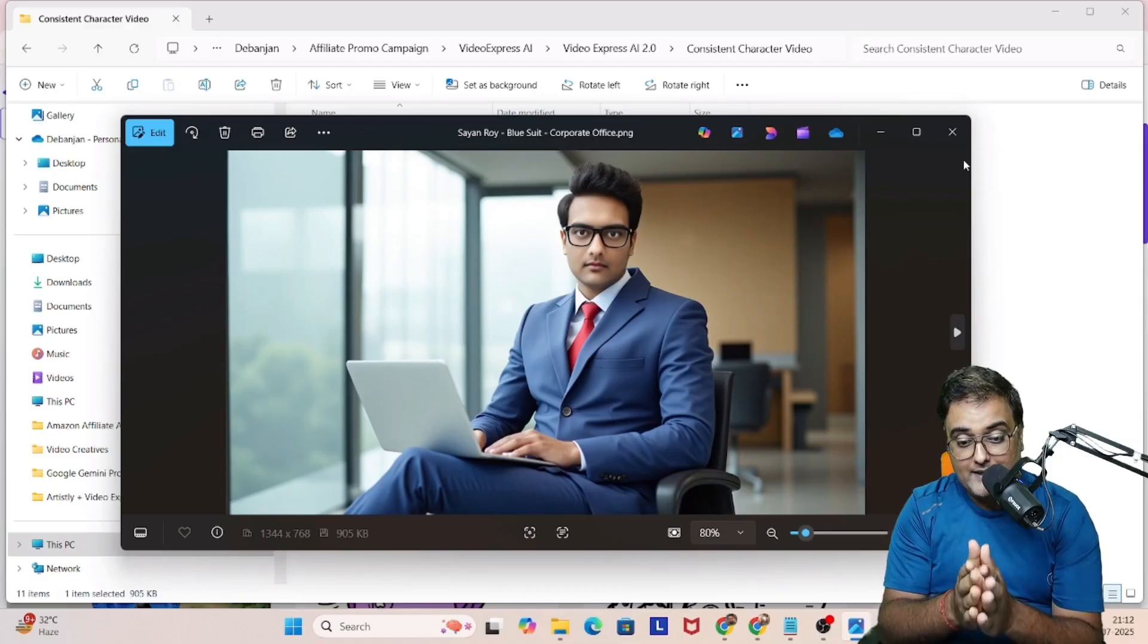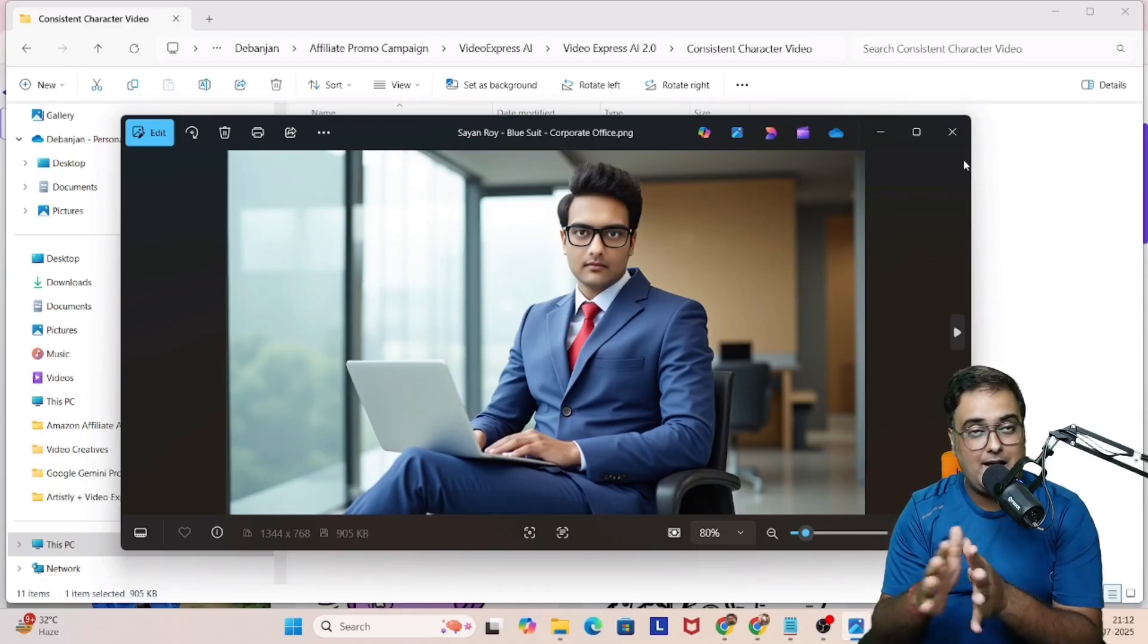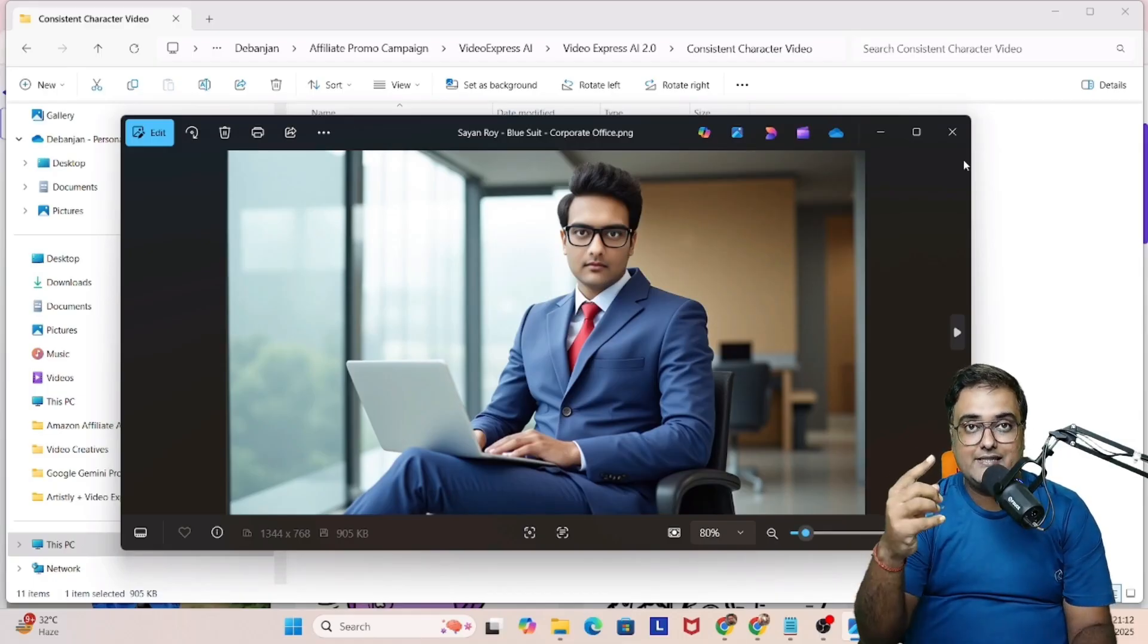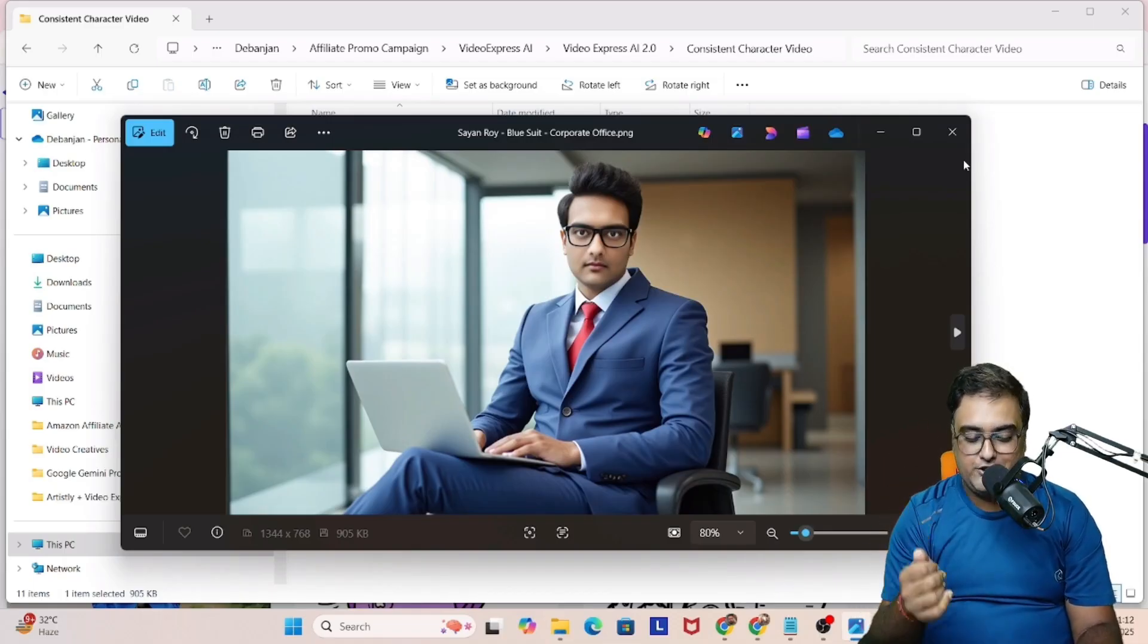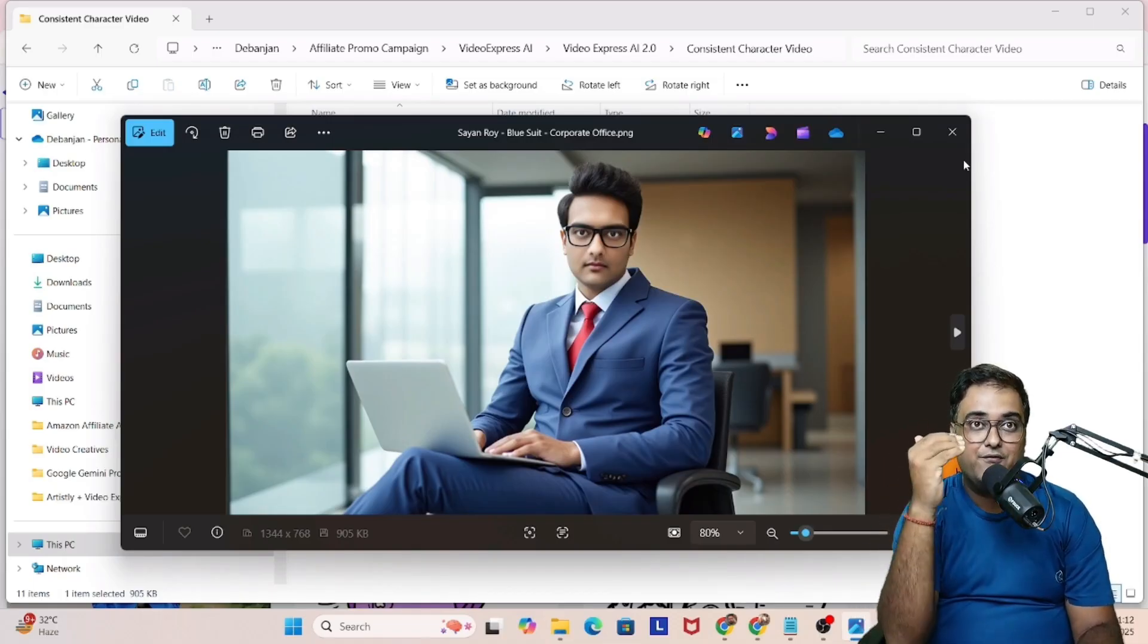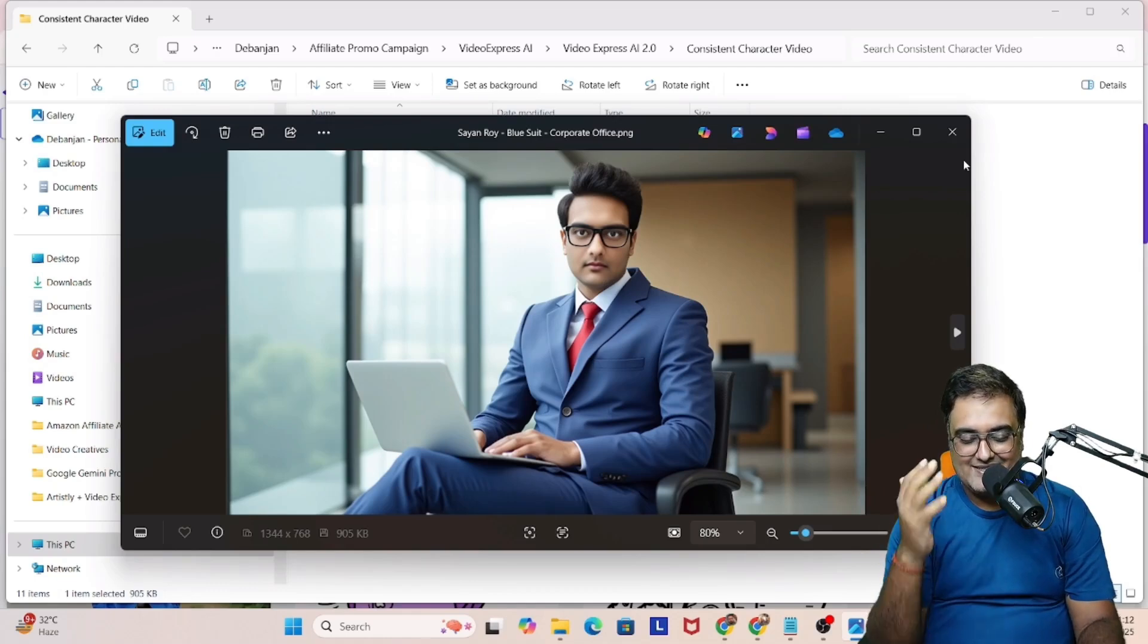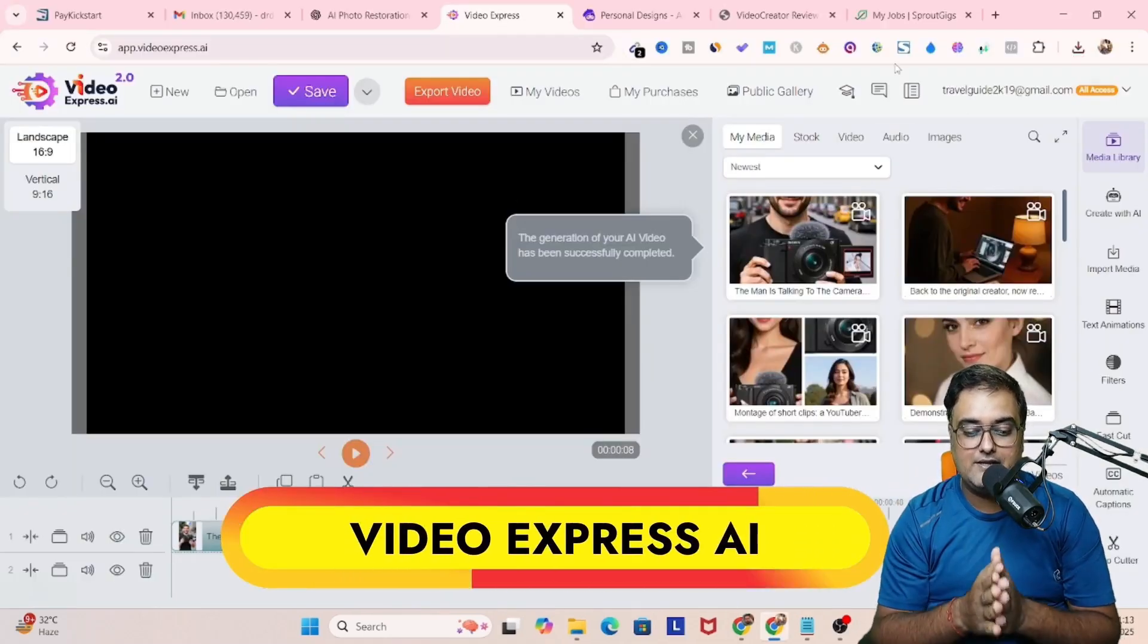Now it's time for us to actually make this character do a video so that it appears more realistic. You can do it for your Instagram, your YouTube, your Facebook, wherever you wish to. You can have your virtual influencers as well.